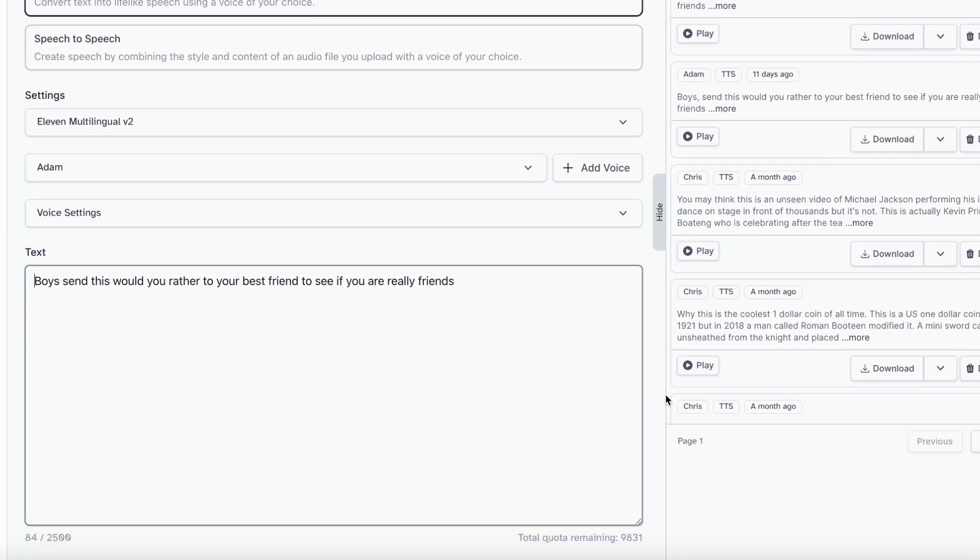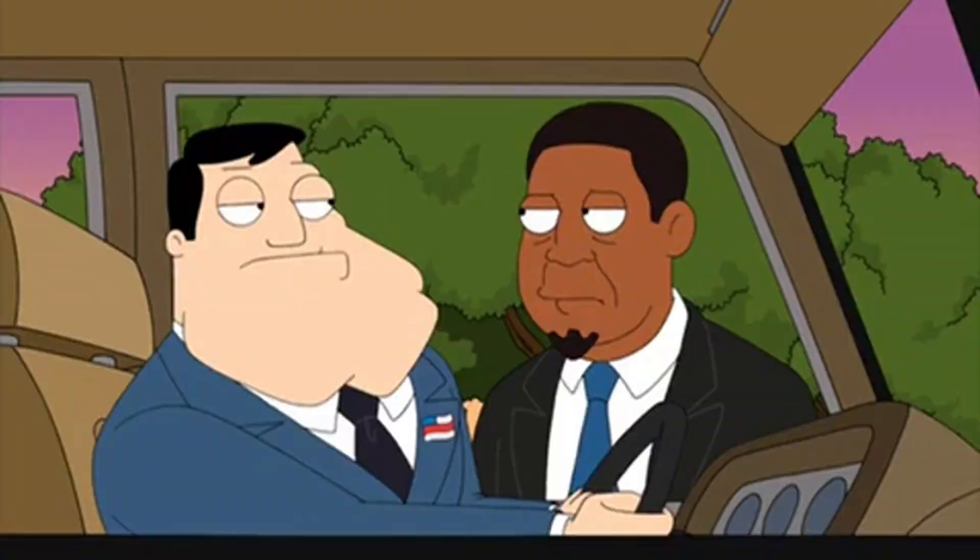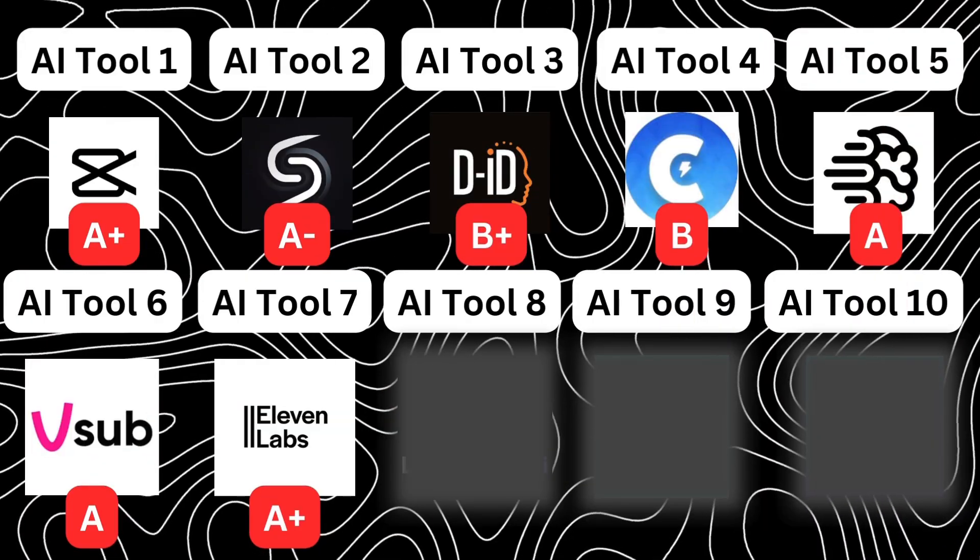Moving swiftly on, we've got ElevenLabs, the perfect AI tool for voiceovers. I'm assuming most people watching this have already heard of ElevenLabs. It's so simple and easy to use and has a broad array of characters readily available. Plus, the free word limit is very generous, and if you ever run out, you can just sign up with another email address to get another free limit. Therefore, it's genuinely no surprise ElevenLabs is one of the most popular AI voiceover tools on the planet right now. It definitely gets an A+.